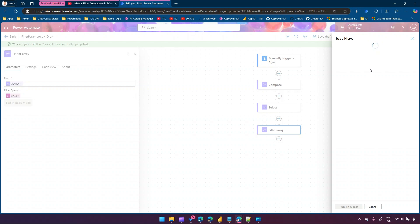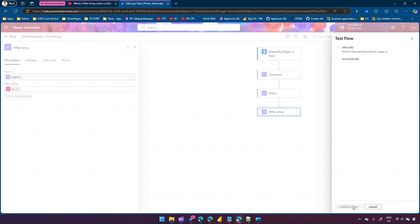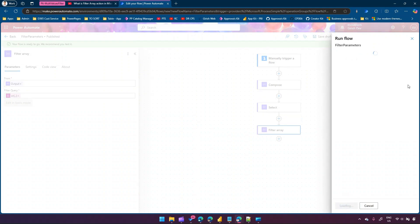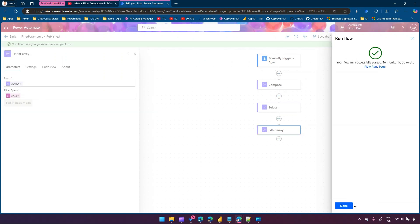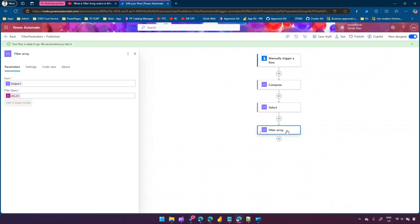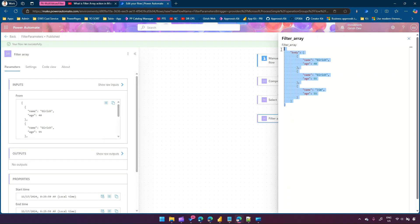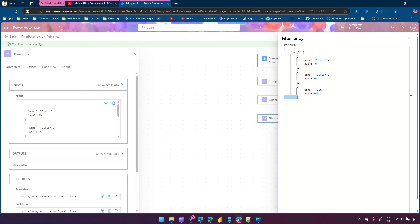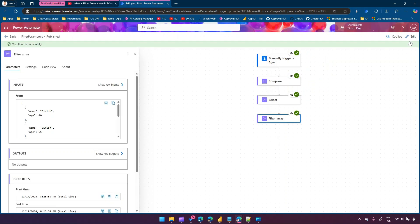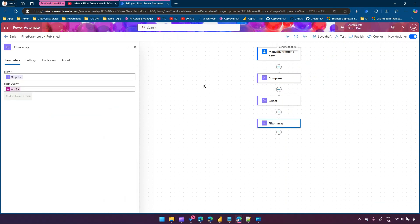Click save draft, then test - manually trigger and run the flow. Click done. Once the flow runs, click on filter array and show raw outputs. It shows results - the first condition is satisfied for name kirish, the second condition is satisfied for age 55, giving those matching records. That's how you use two conditions in the filter array.